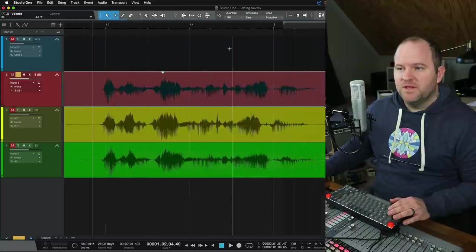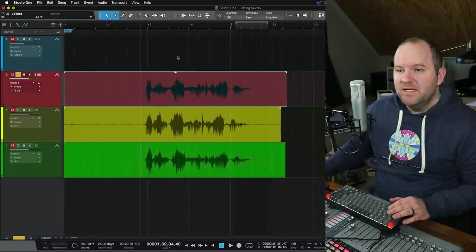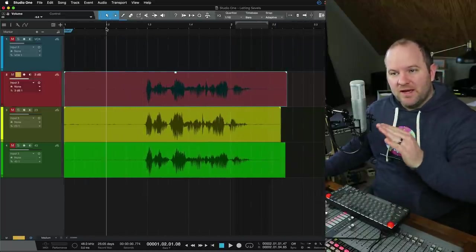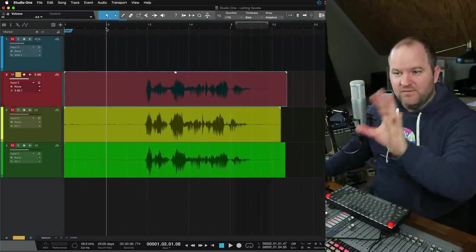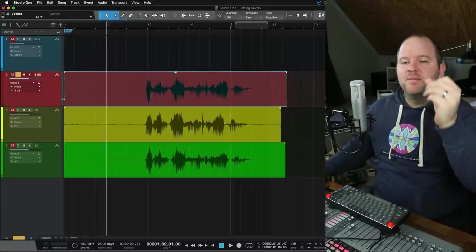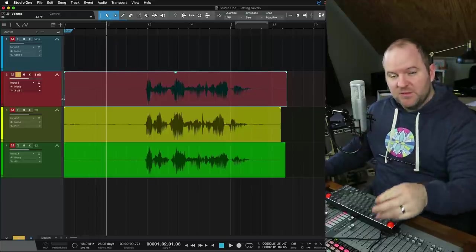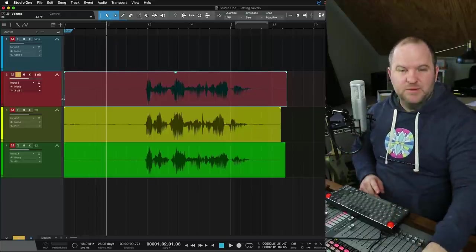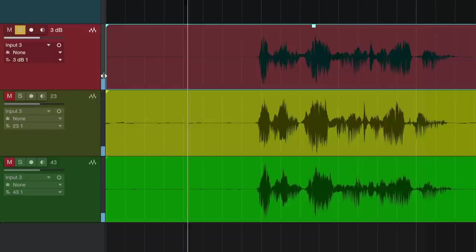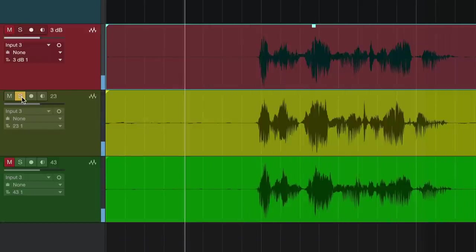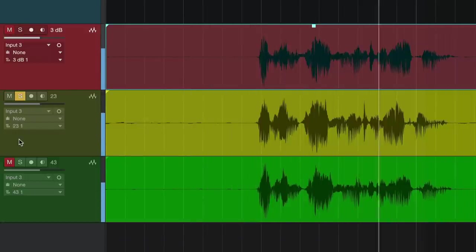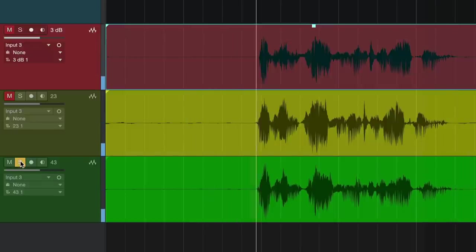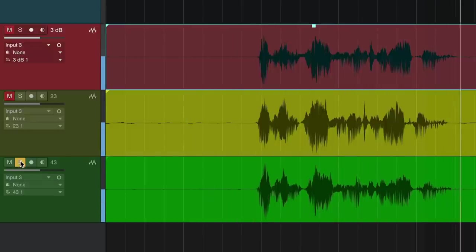And let's just listen to the difference between the three. So we'll start with the 3 dB. I'll play a little bit of sound before the vocal begins. Then I'll play the 23 dB preamp. Then I'll play the 43 dB preamp. Let's just listen, then we'll talk about it. Hey, this is Joe from Home Studio Corner. Hey, this is Joe from Home Studio Corner. Hey, this is Joe from Home Studio Corner.